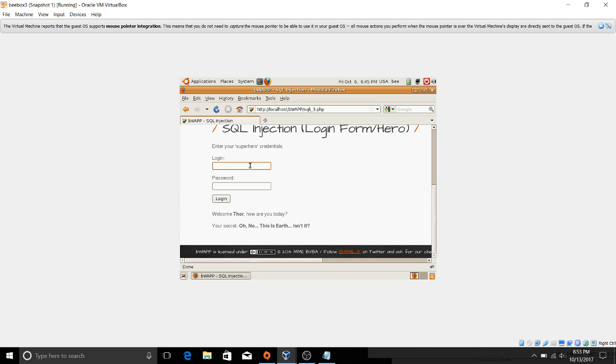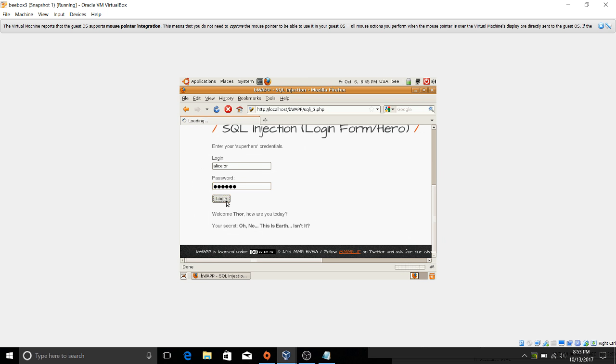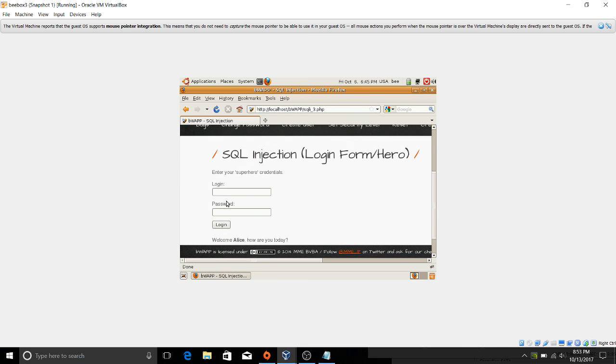Who else could you log in as? Well, there's one more user on this. This is just a testing environment. I'm not doing anything illegal here. And then once again, single quote or one equals one, and now I'm Alice.